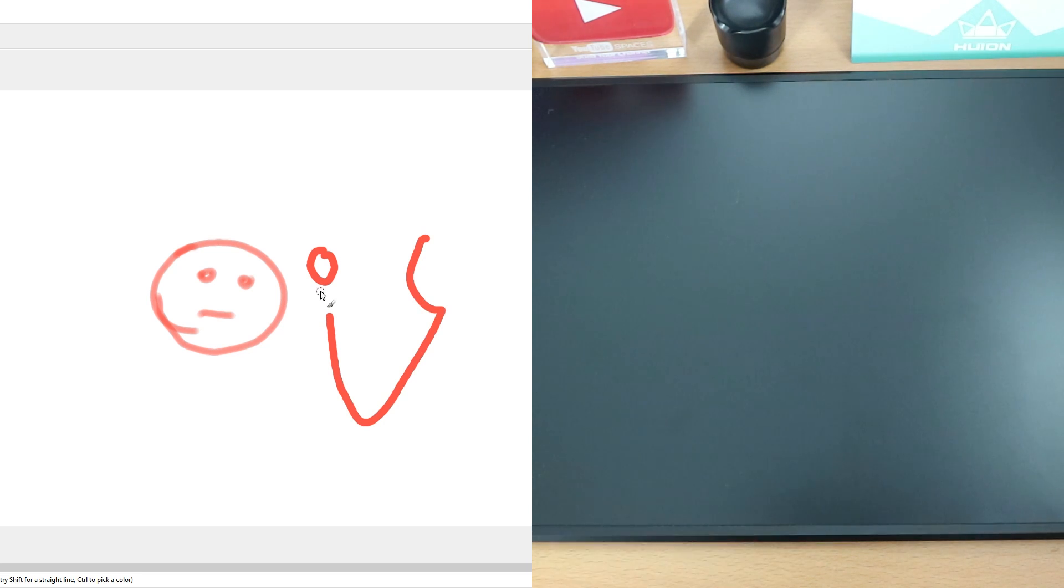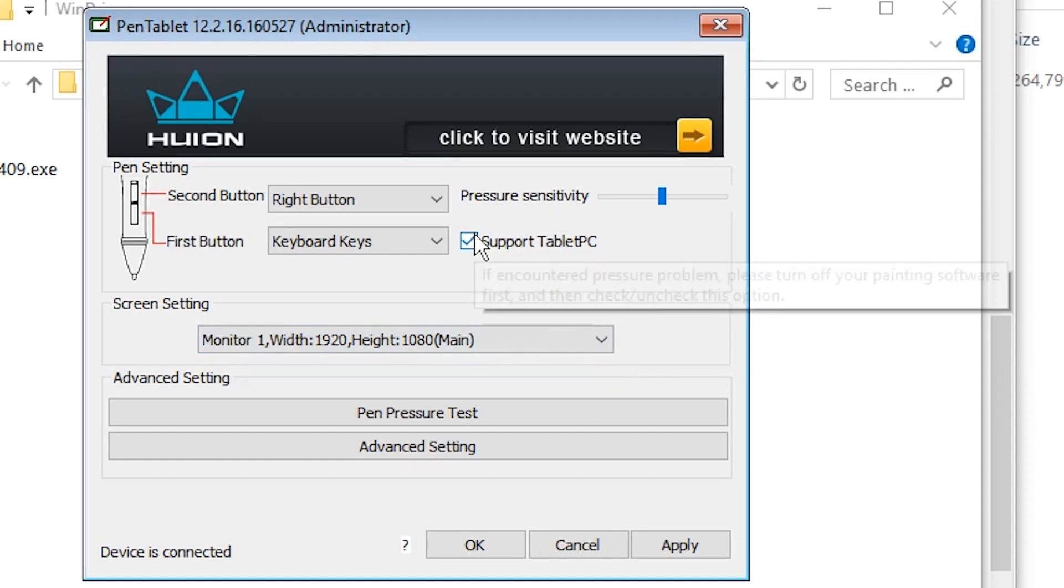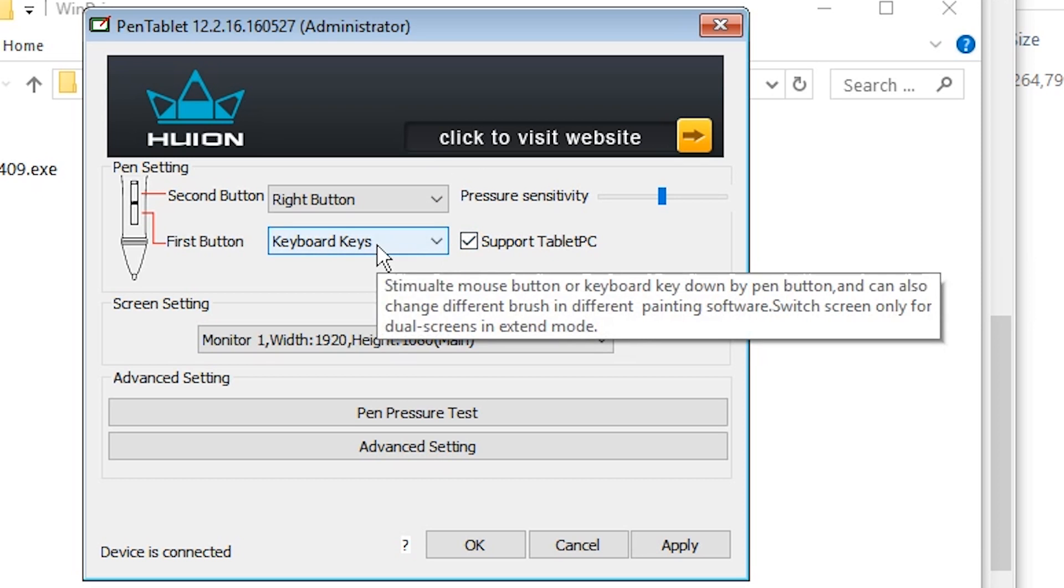This made me quite nervous. I started searching for solutions. One video claims that disabling tablet mode in the settings can fix it. However, this is either nonsense or just not applicable to my situation.